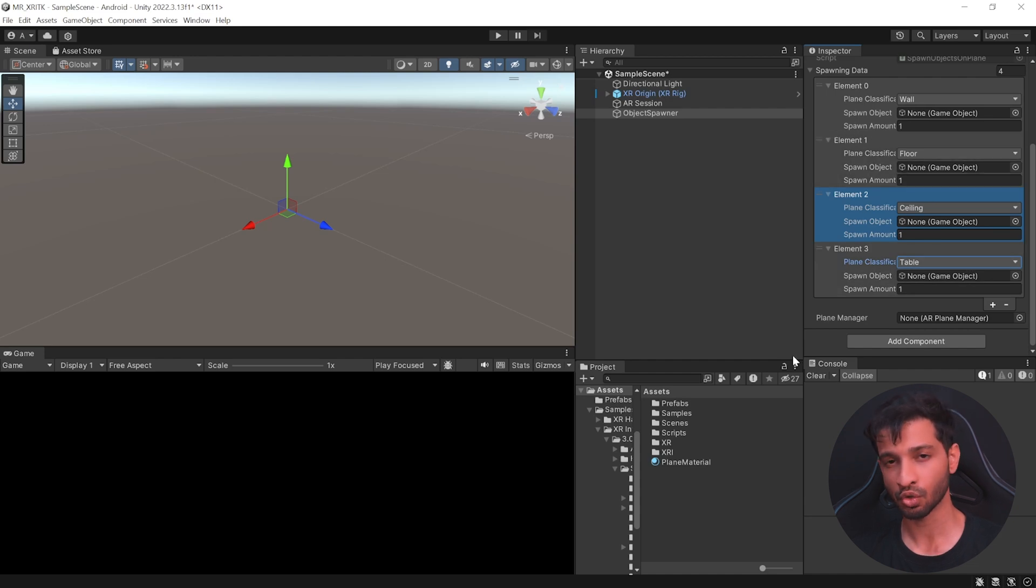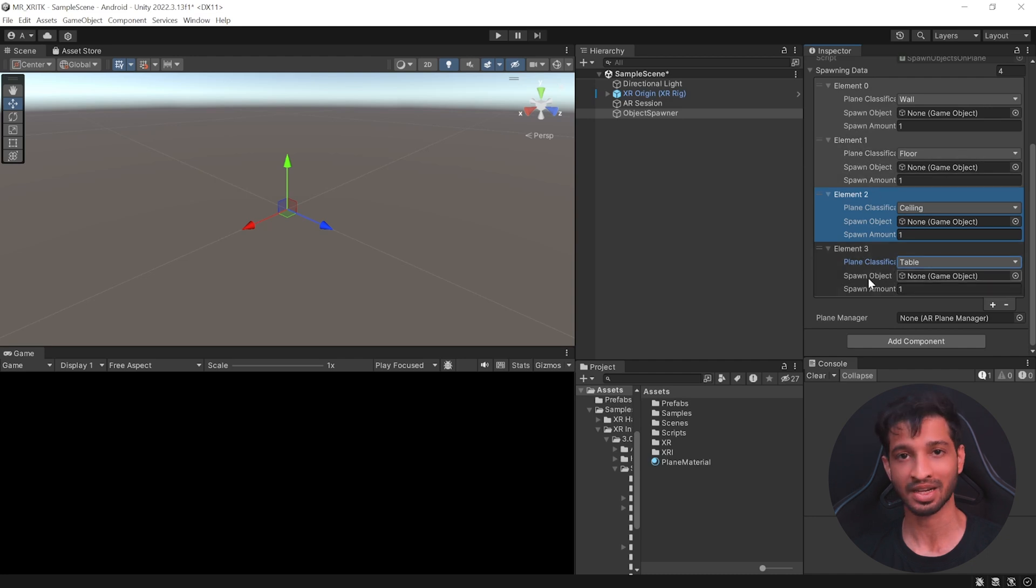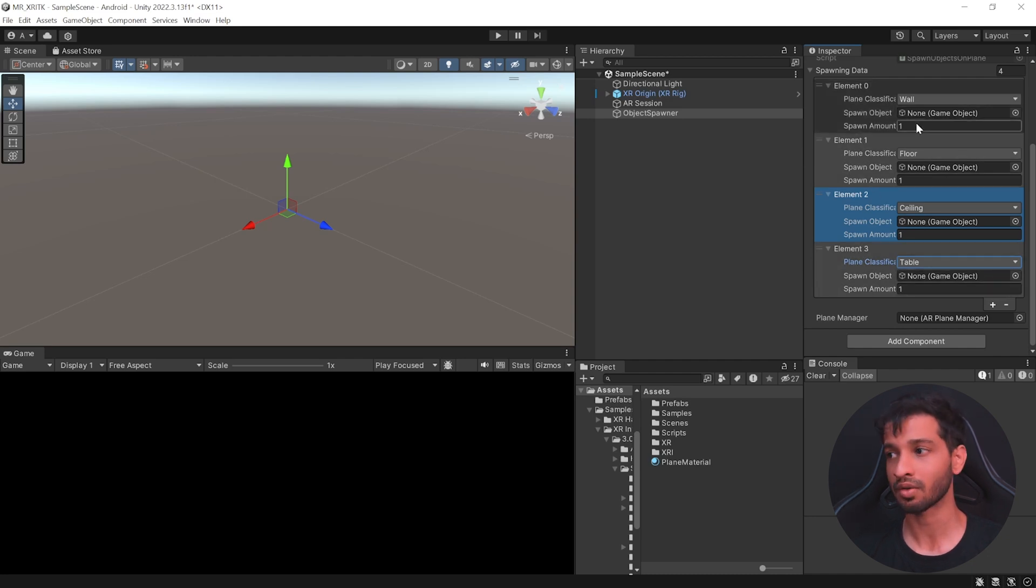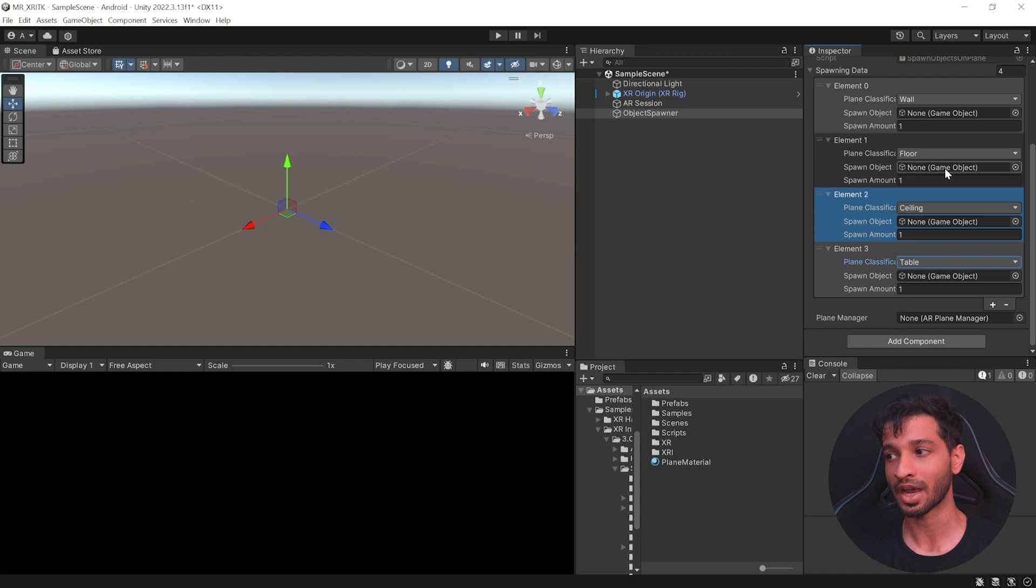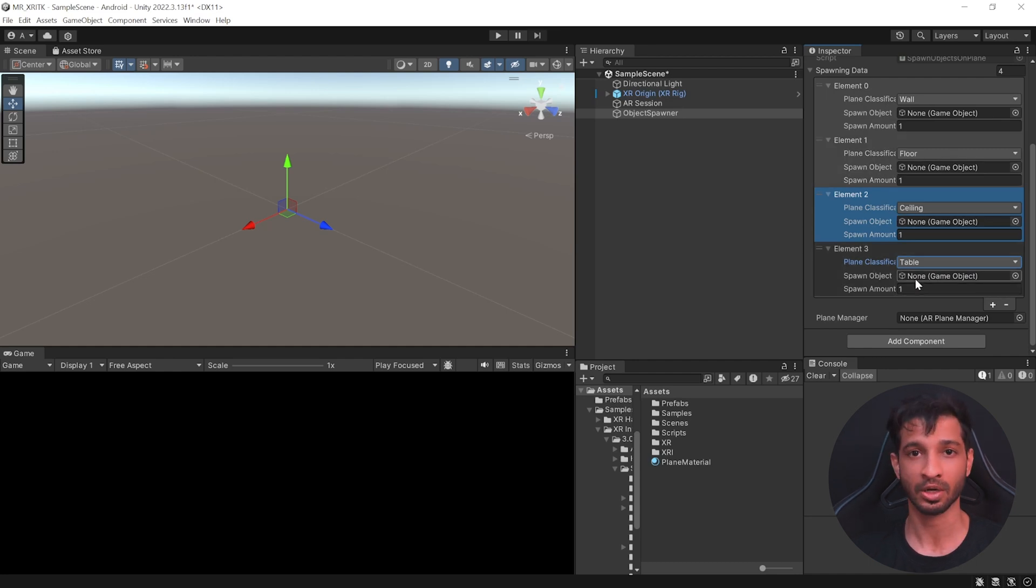And then we need to add spawn objects for each one of them. Now for this tutorial, I'm going to keep it really simple and spawn the same object for all the walls, floor, ceiling and table. However, you can be creative and probably spawn paintings on walls, probably a mat on floor, some kind of cloud asset on the ceiling and probably a toy on table. So that's up to you.